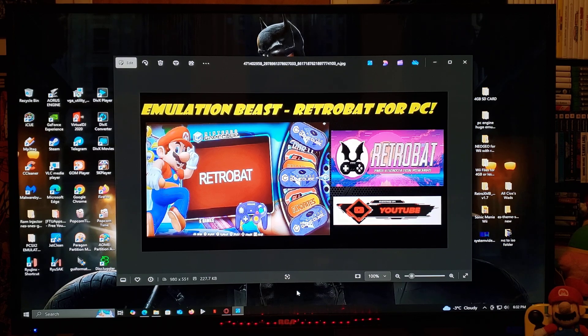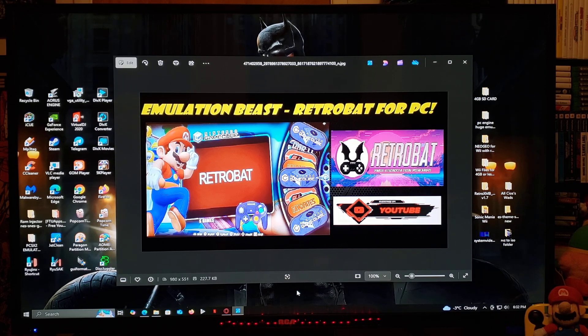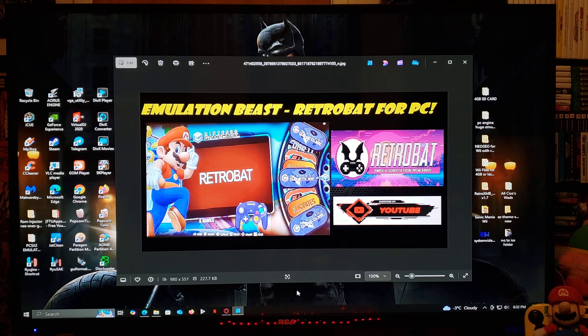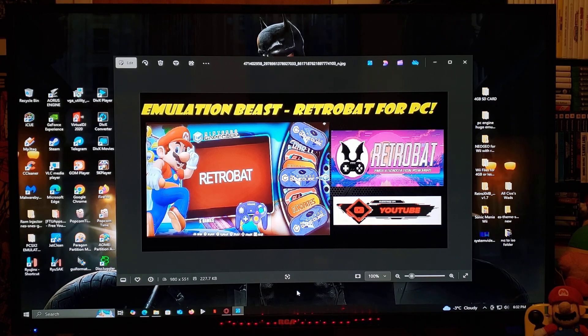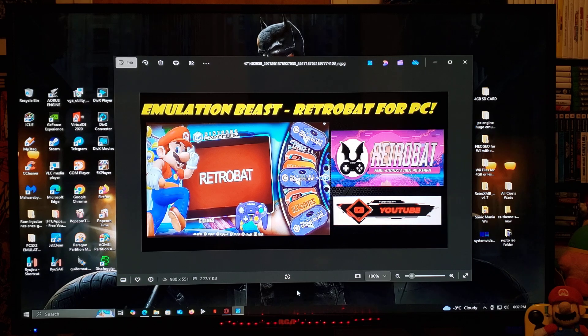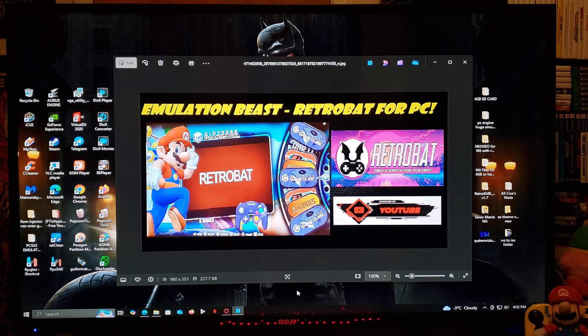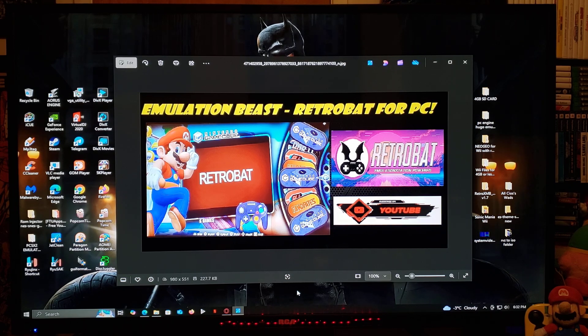Now, RetroBat is a front-end system, just like Batocera or Emulation Station. So RetroBat supports anything from Atari all the way up to the Switch.